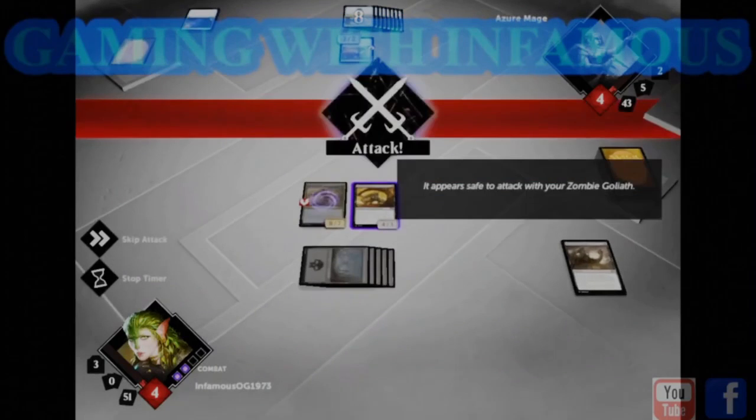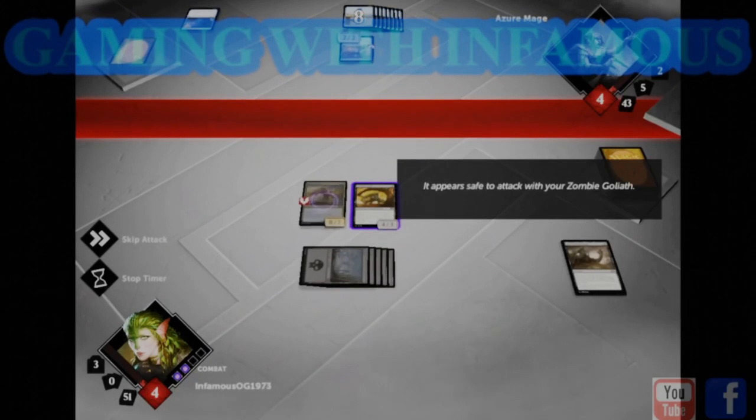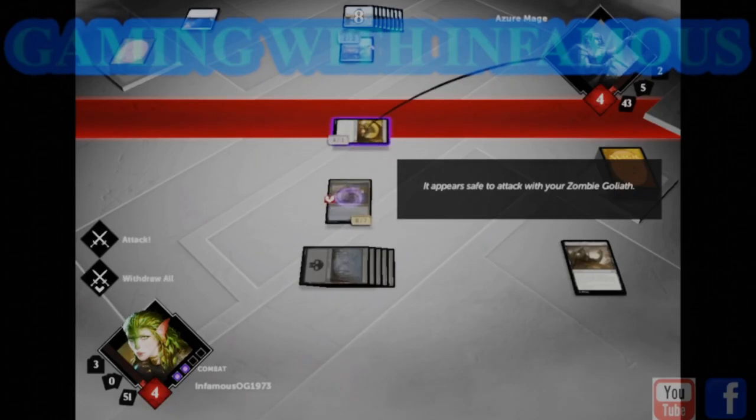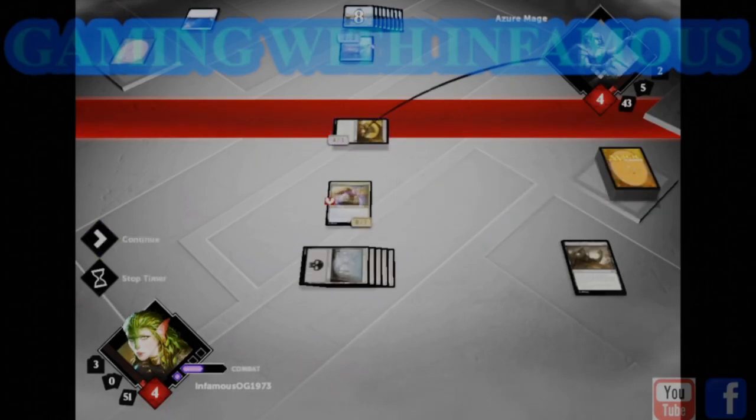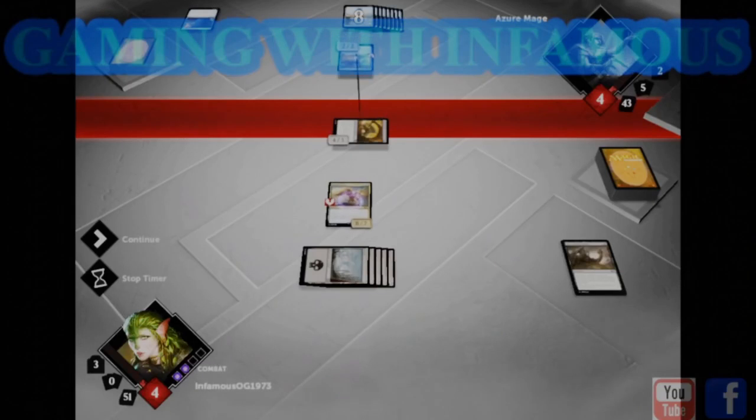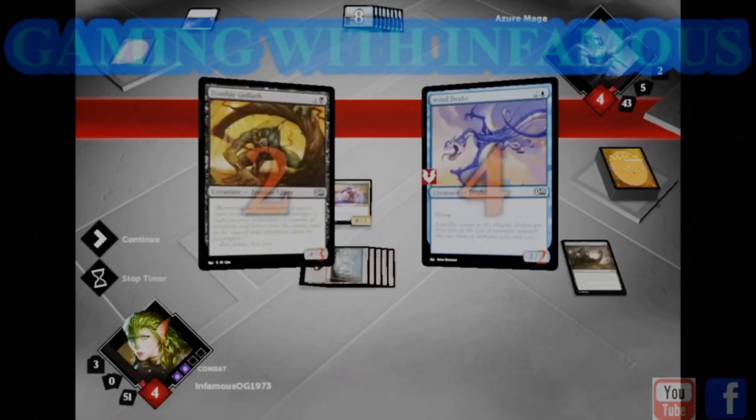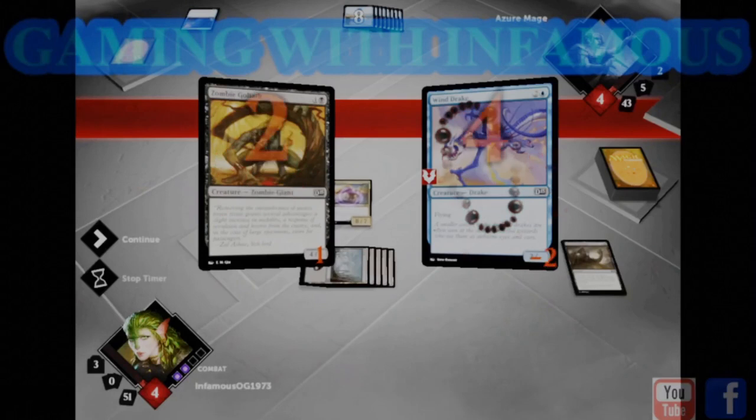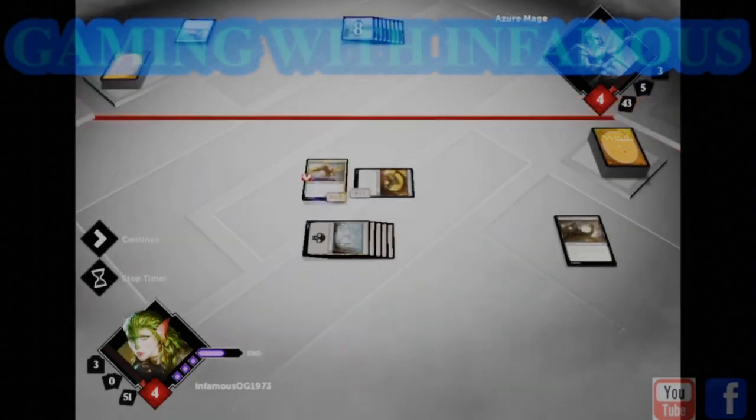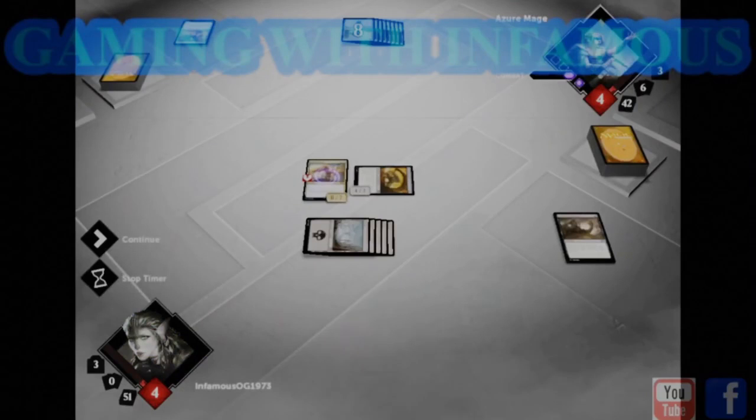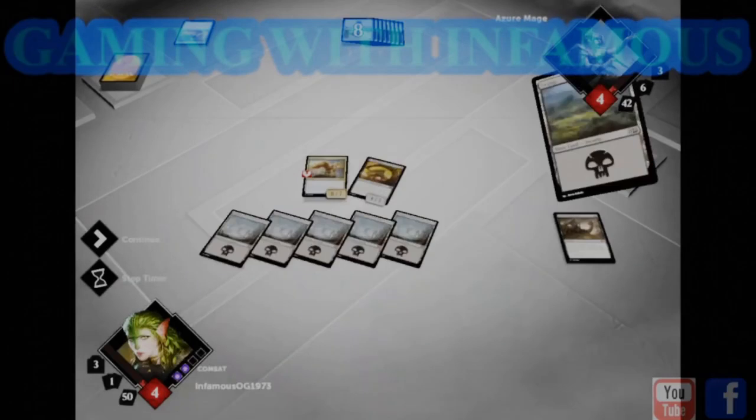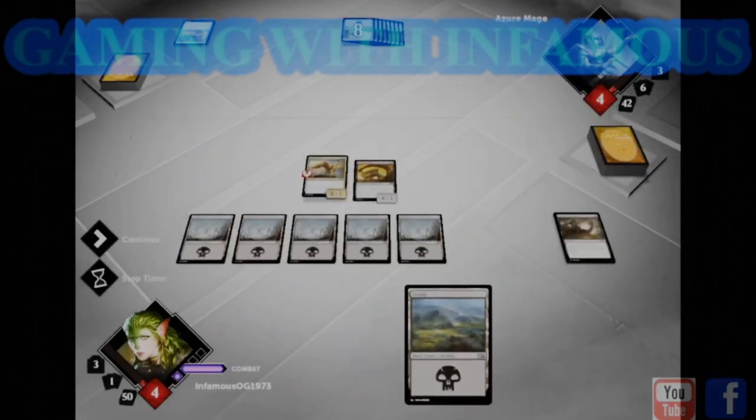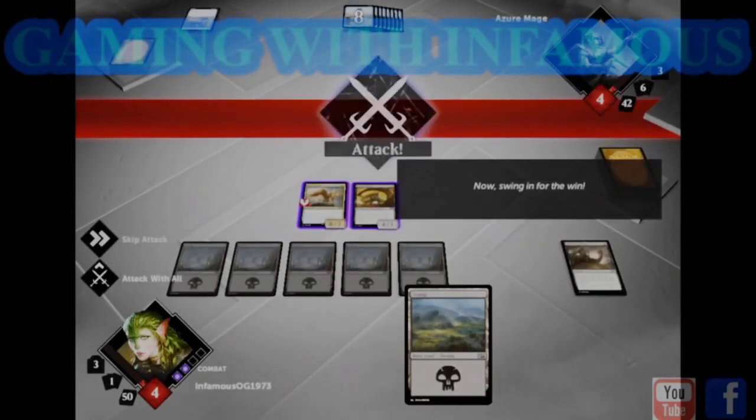It appears safe to attack with your zombie goliath. Now swing in for the win.